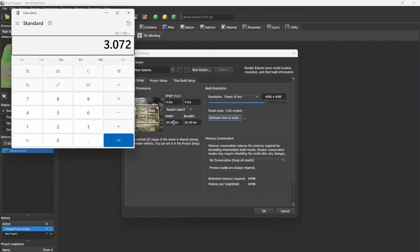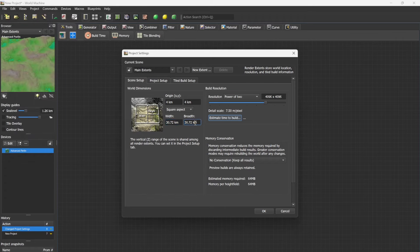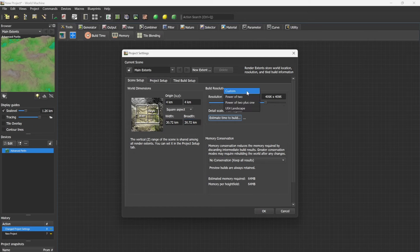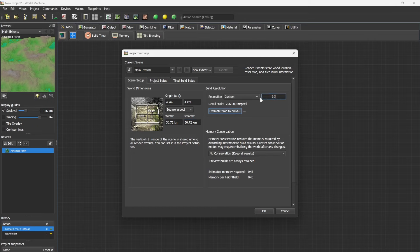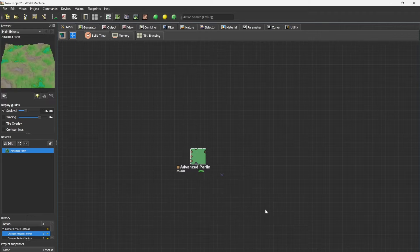So then we change this to 3072 and the resolution we set to custom and we put it at 3072. Now we have our 3k world without ocean gaps near the edges.